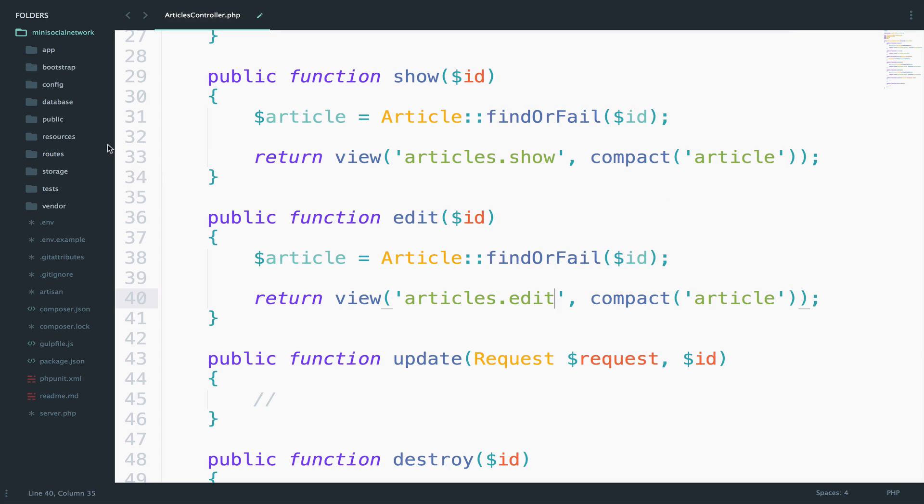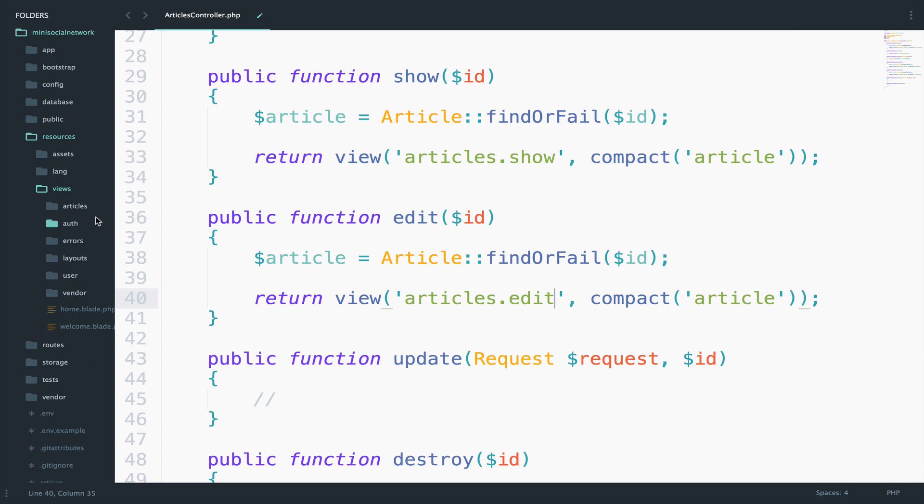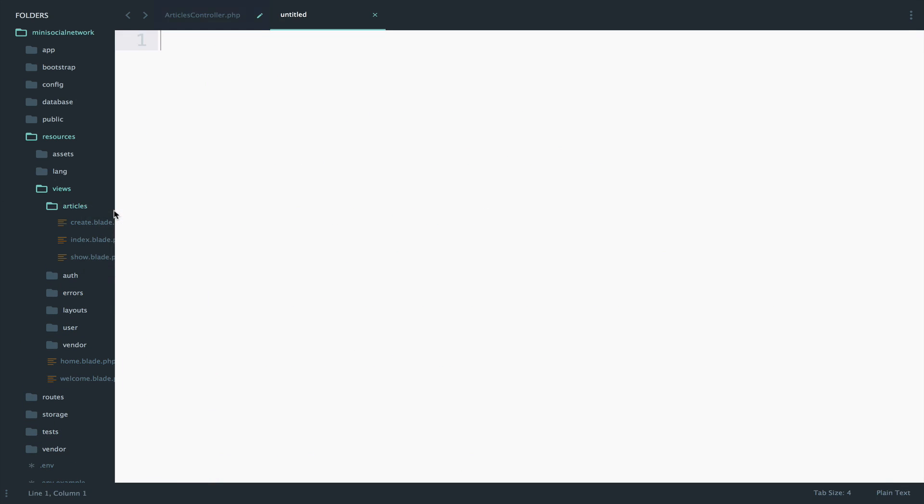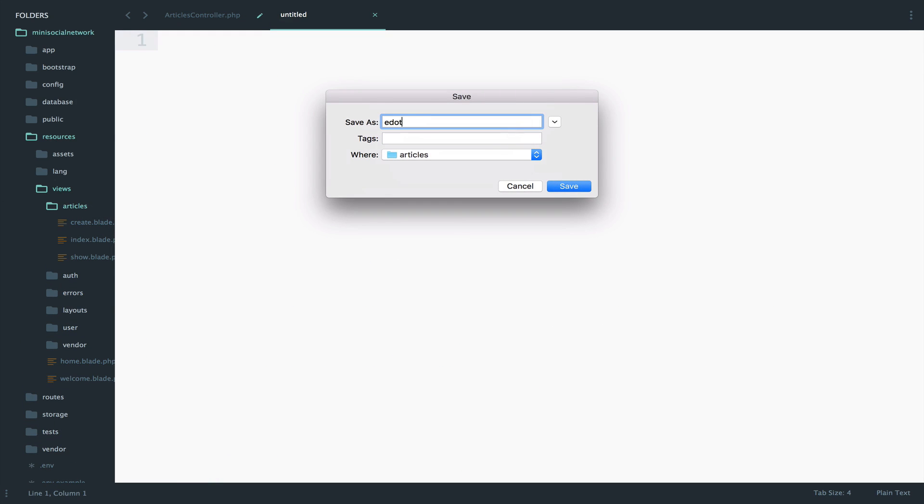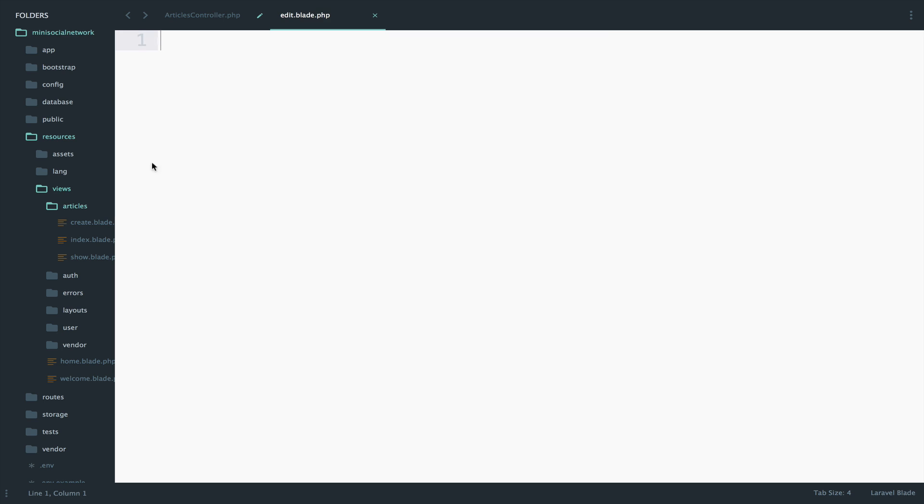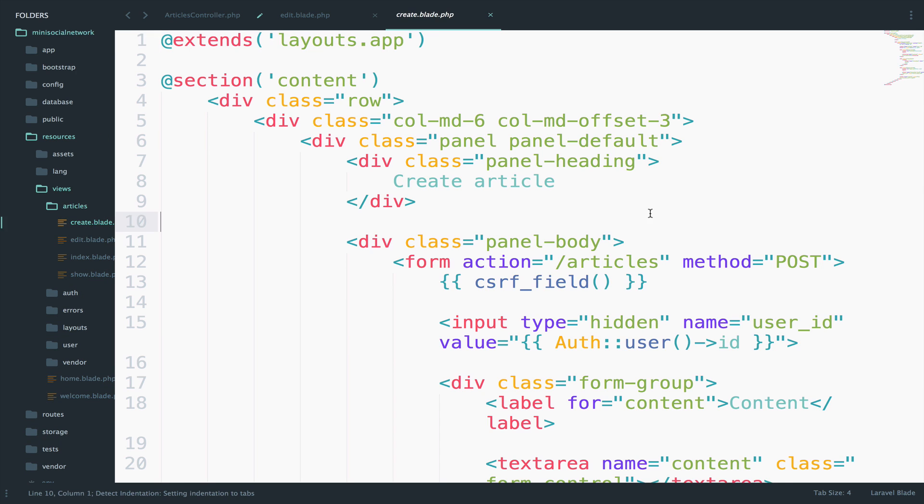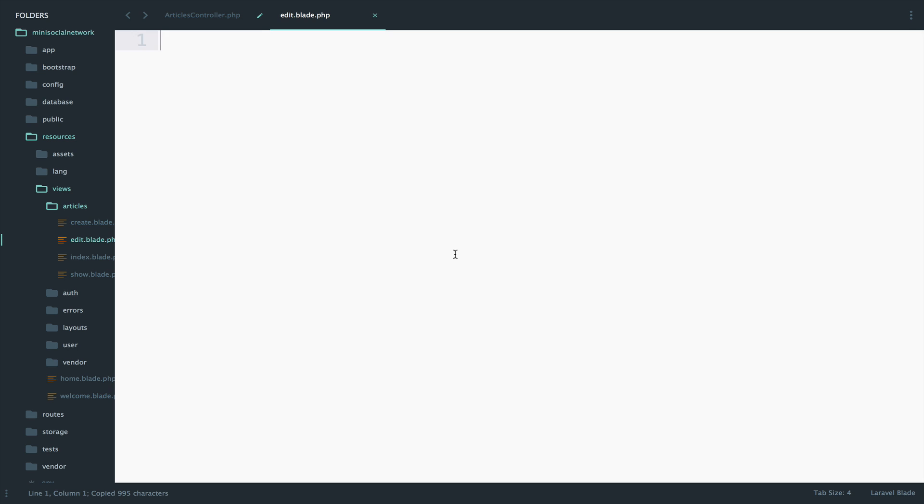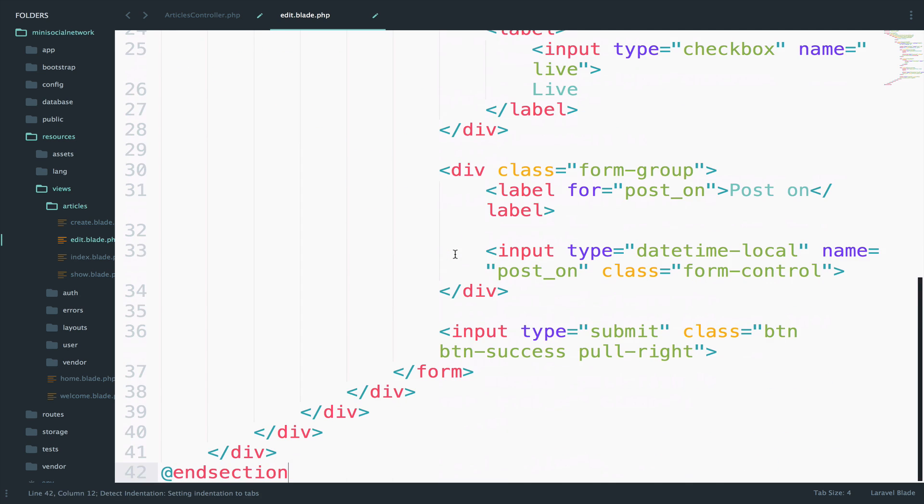So let's create the edit view inside resources, views, articles, and right here, new file edit.blade.php. And I will simply copy the code from the create because as we said, it will be almost identical.